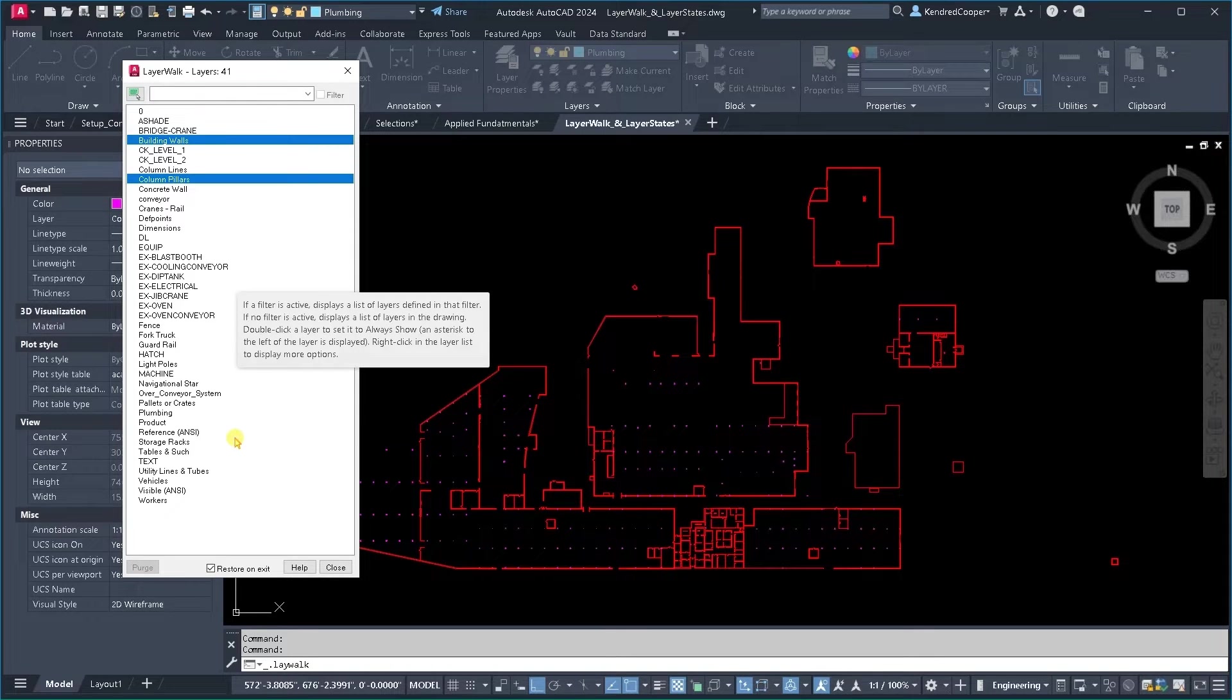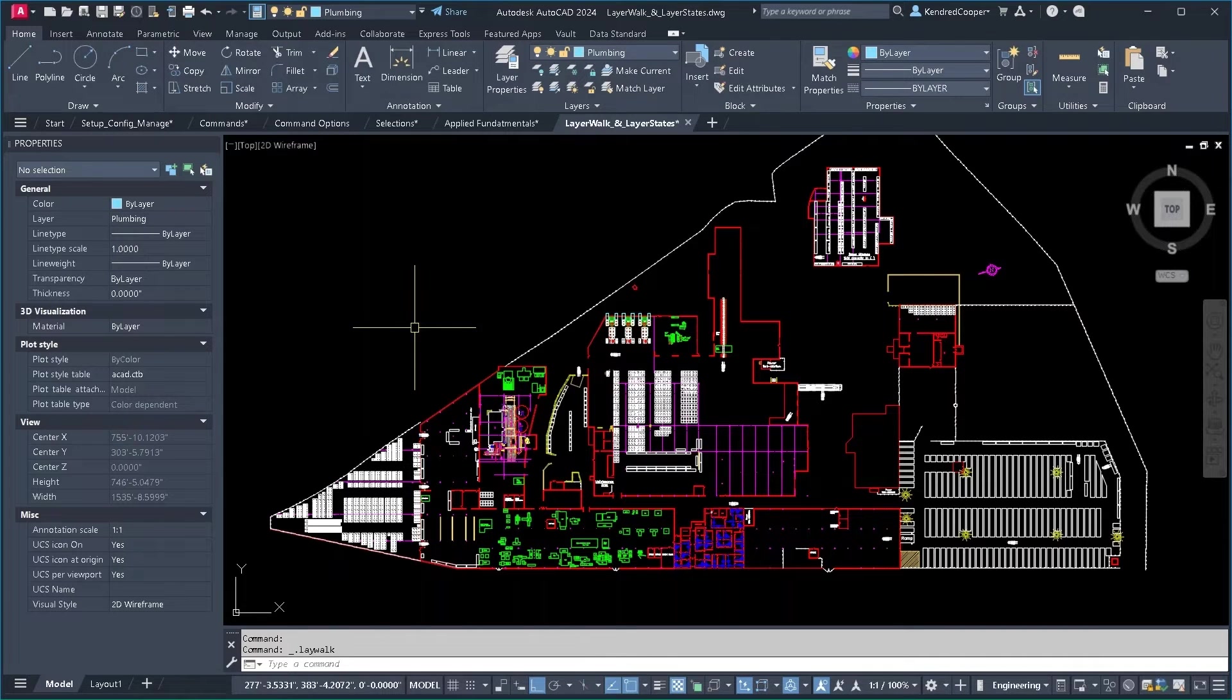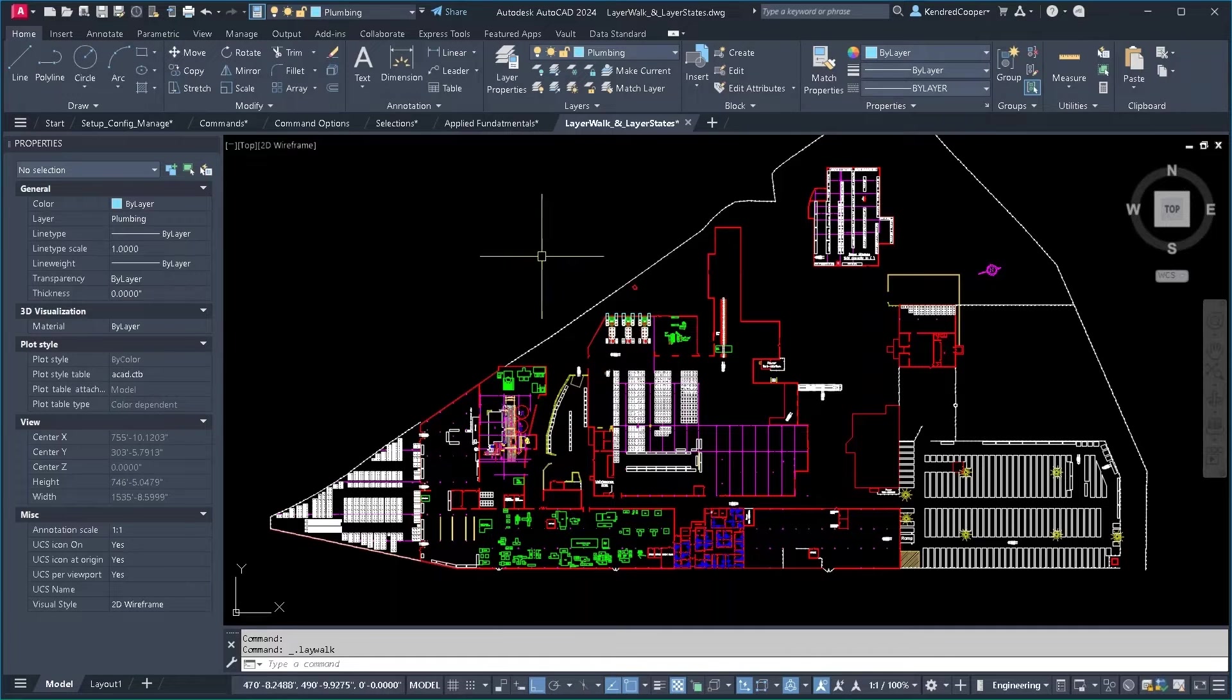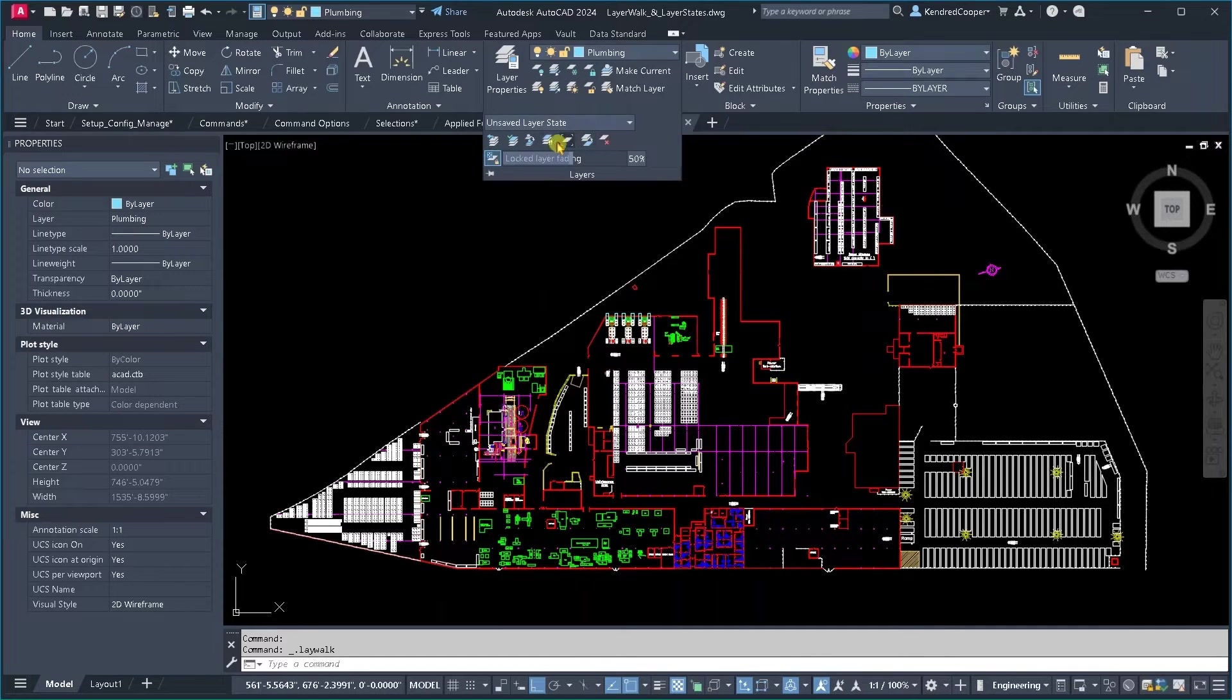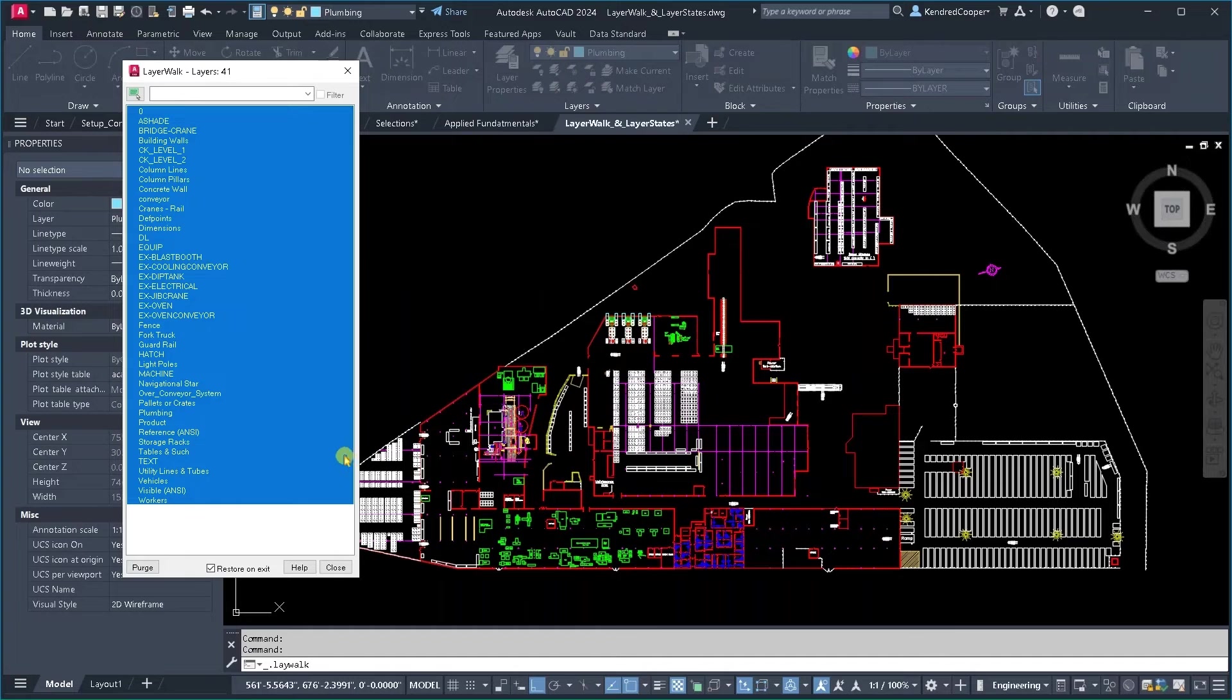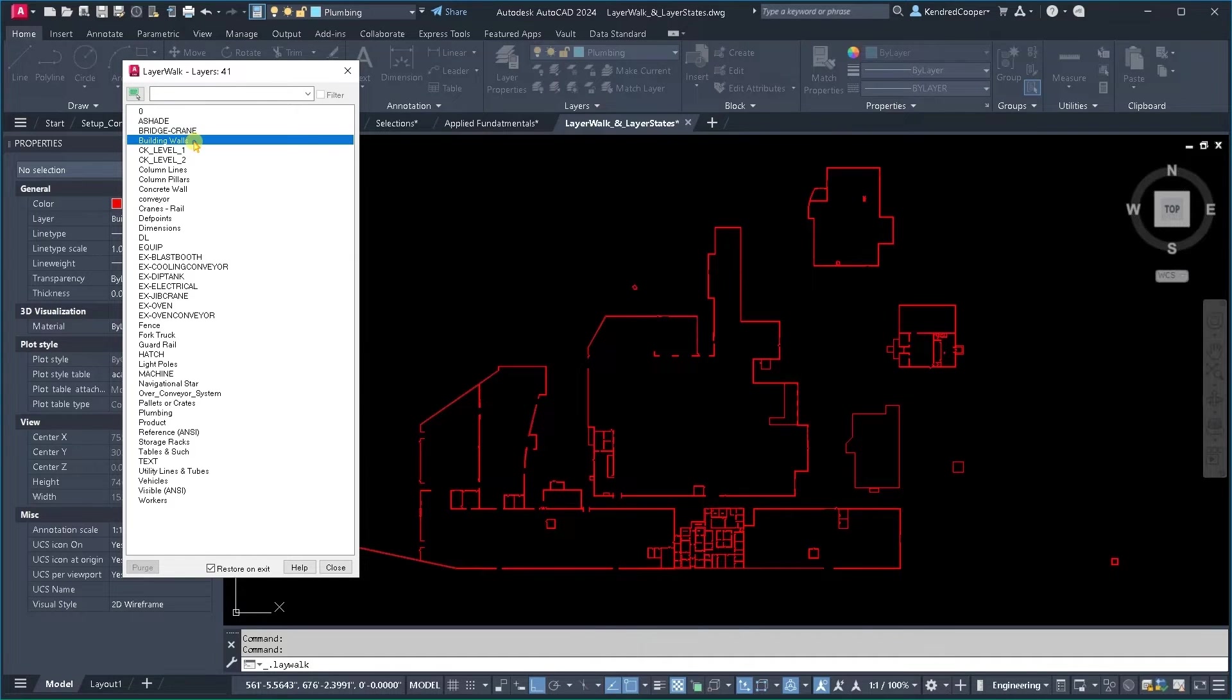Now the way the command works by default is when you close it, it returns all the layers back to what they were. So it restores them to the previous state, but there is a checkbox in there that if you turn that off, it will keep whatever you have selected.